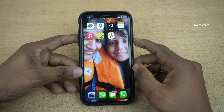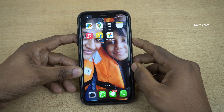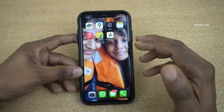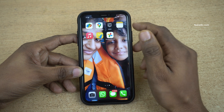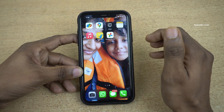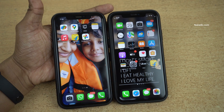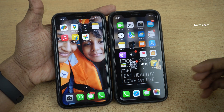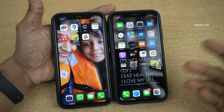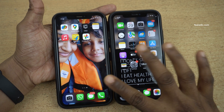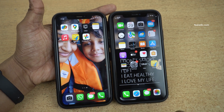Hi friends, in this video I am going to show you how you can share the screen on your iPhones. Currently my iPhone is running on iOS 15.3. For demonstration purpose I am going to show you how you can share the screen on iPhones. Here are two iPhones.